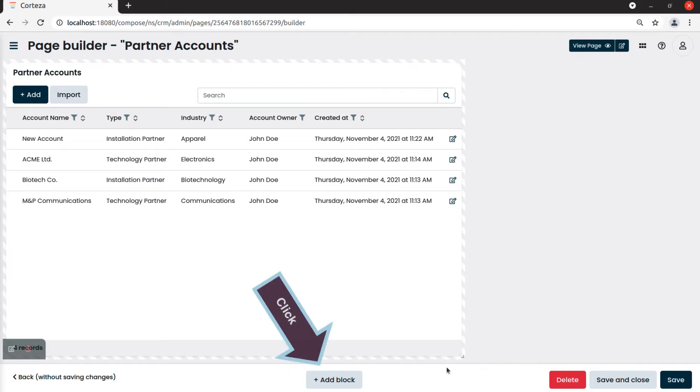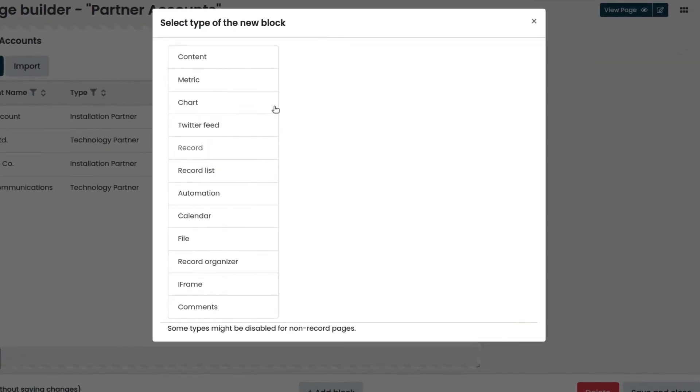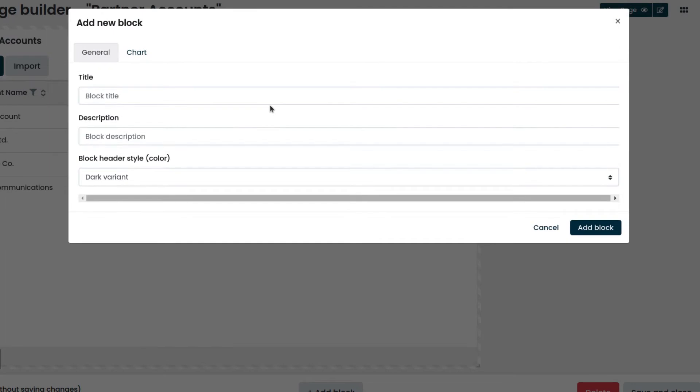We click on add block and then chart. We enter the title.